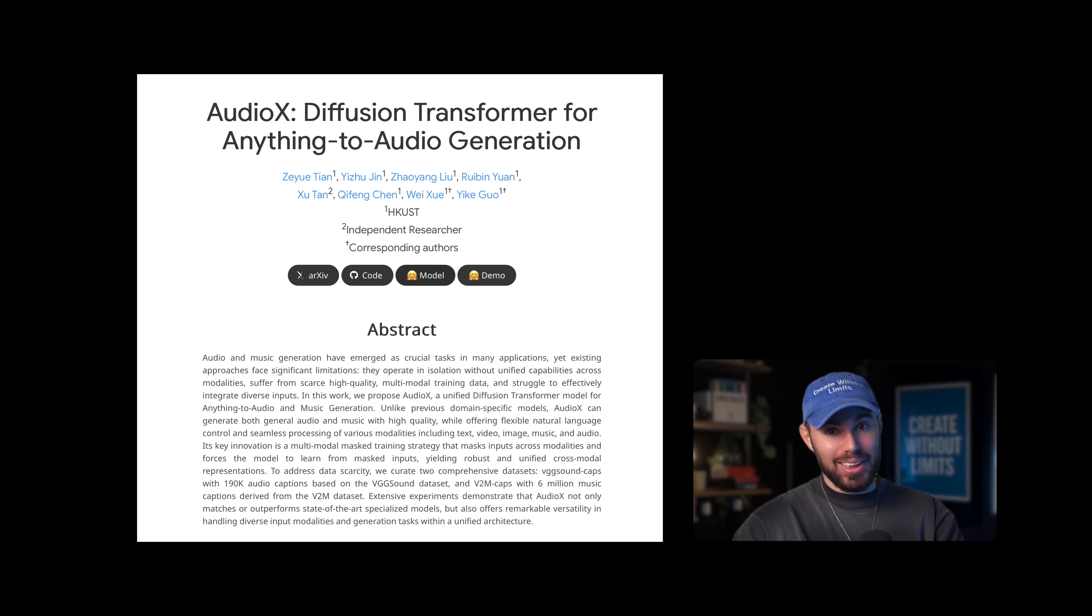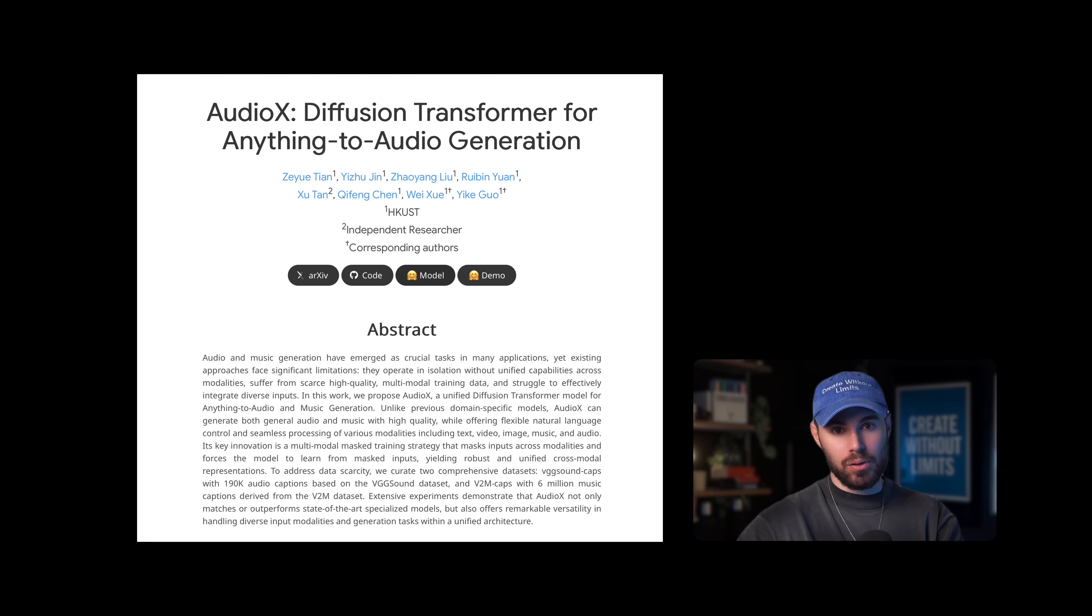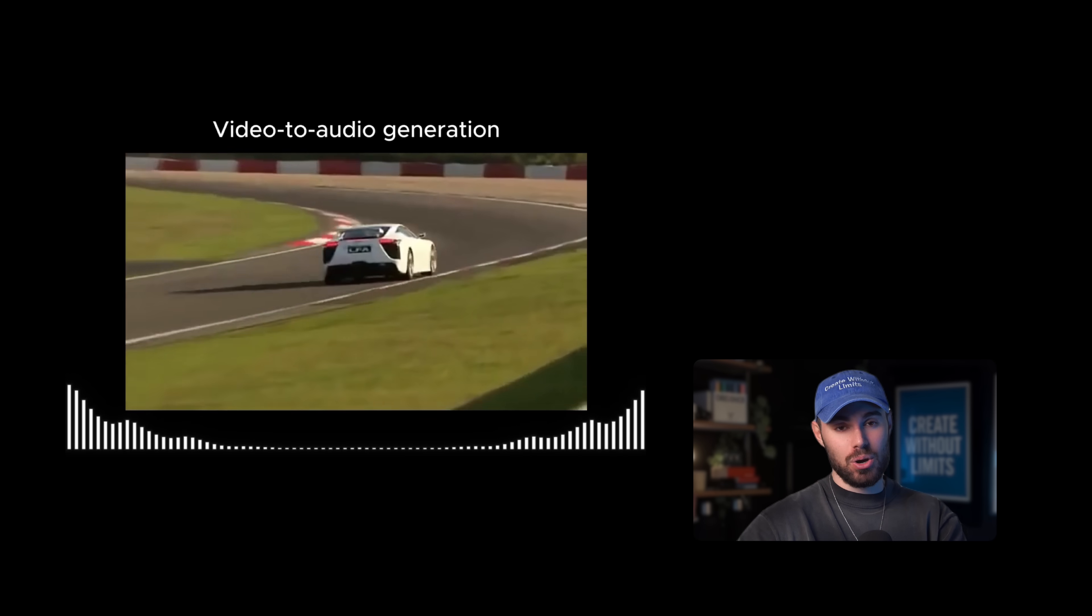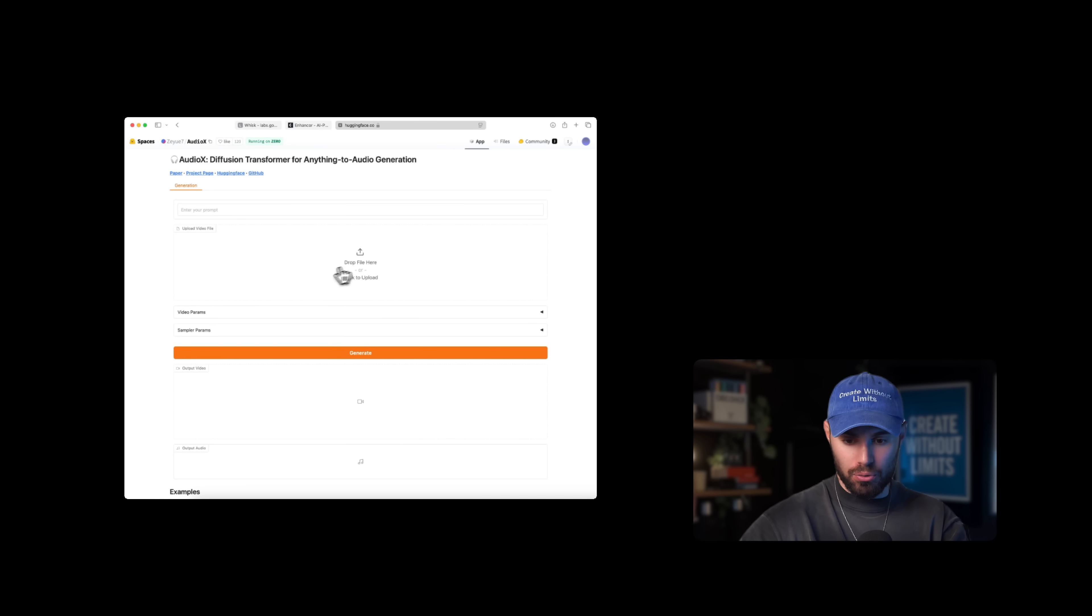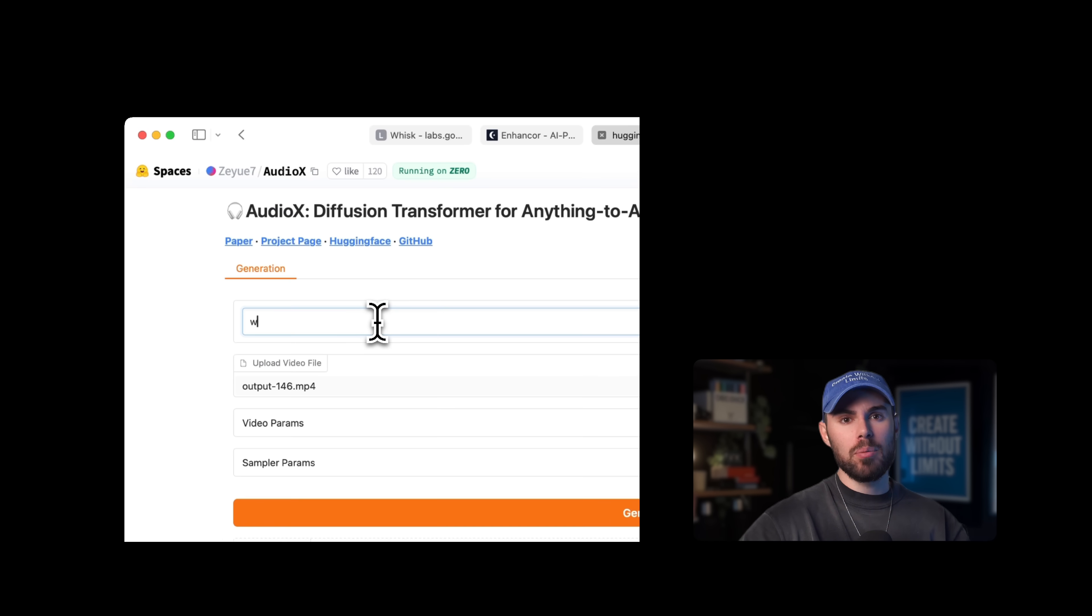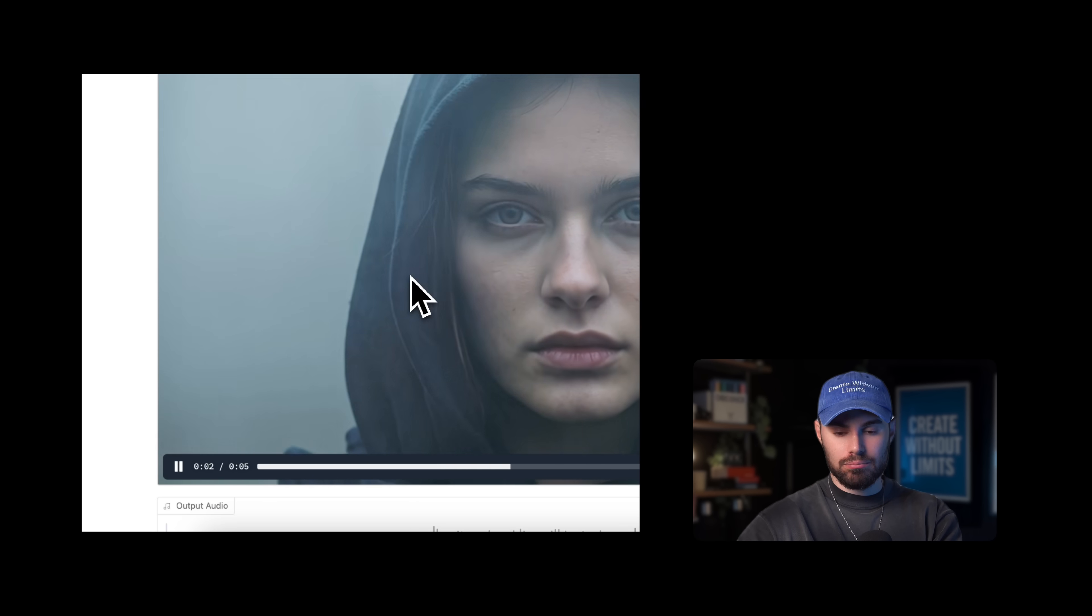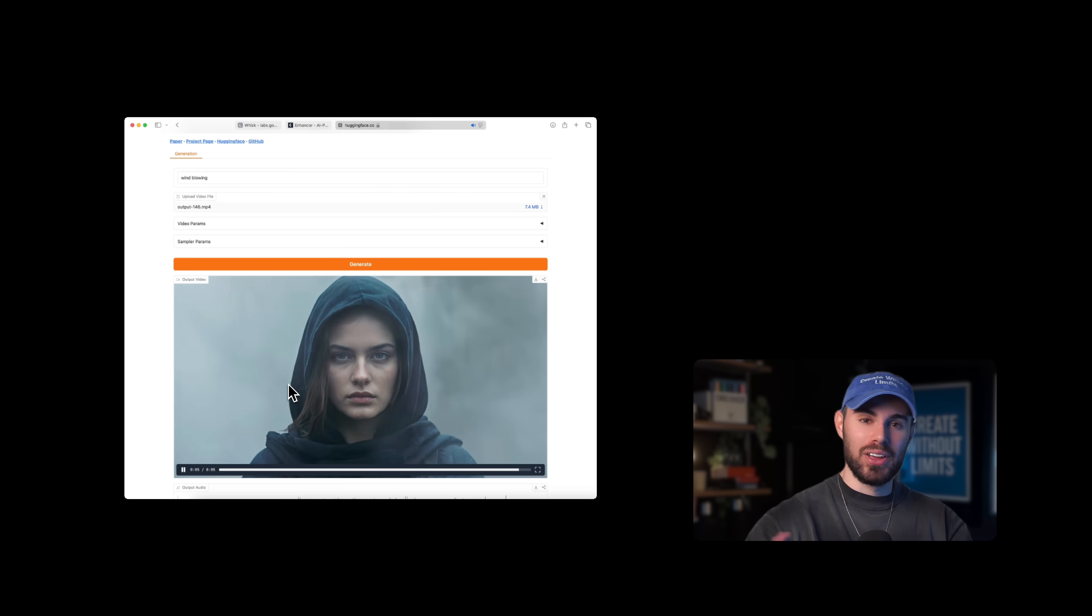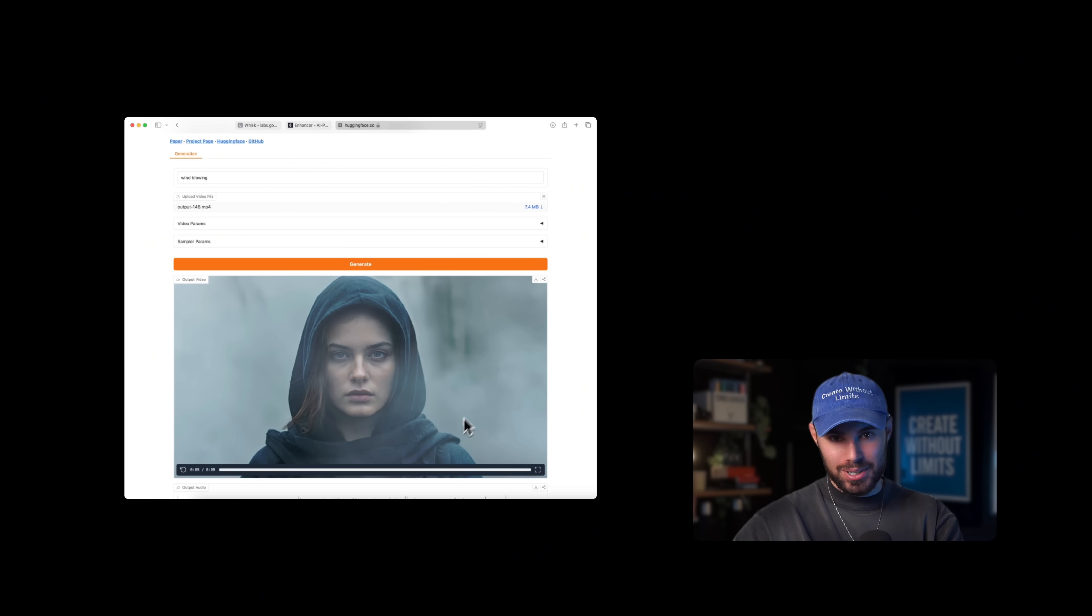Now, another thing you can do is generate audio and sound effects. You can use AudioX. That is a free open source model that allows you to generate audio from a single footage. So all you have to do is you head over and you upload your footage over here. You describe the mood, the vibe, or whatever that you want to generate. You hit enter, and boom. Here's the wind blowing. You can even create soundtracks.